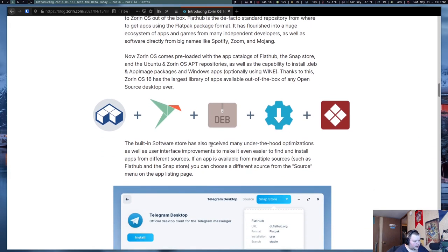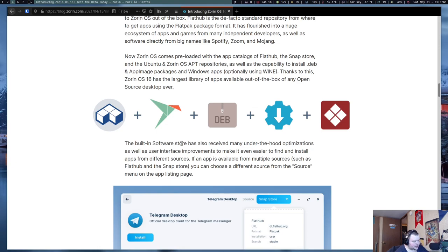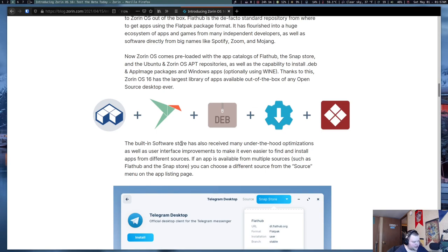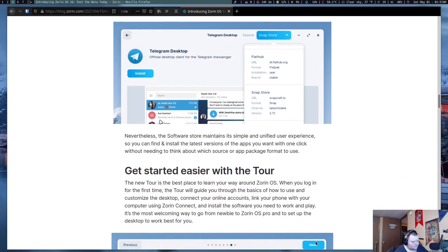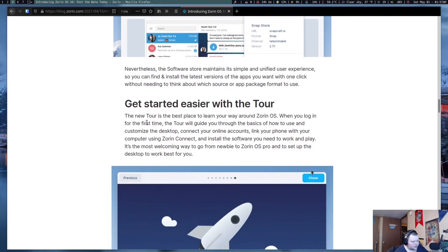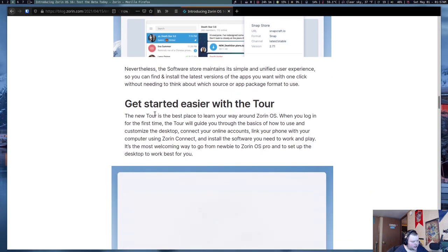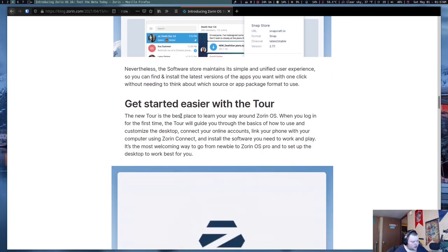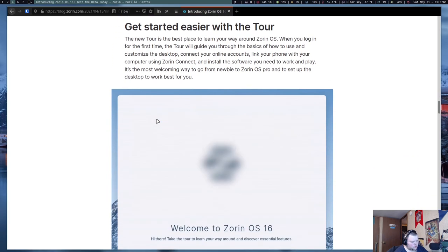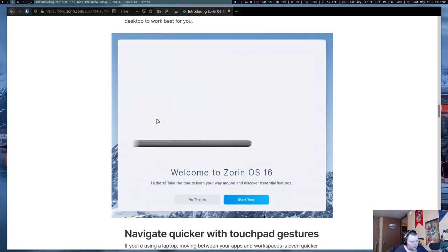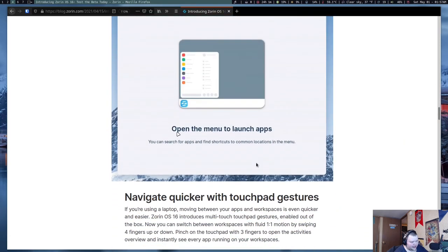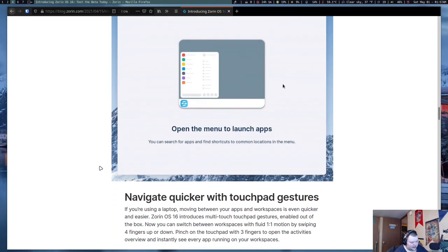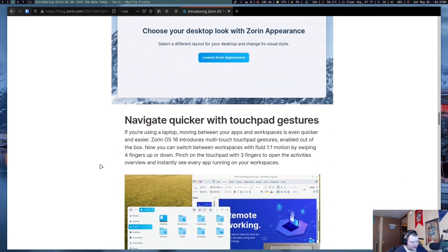And it's definitely different than what other distributions seems to have done. The built-in software store has also received many under-the-hood optimizations as well as user interface improvements to make it even easier to find and install apps from different sources. I believe they're just going to be using the GNOME Software Center to do this. We'll find out. There's a new Getting Started Easier with a Tour. I will admit when I first installed it, I did not see this. So, I'm going to have to actually see if that shows up this next time.